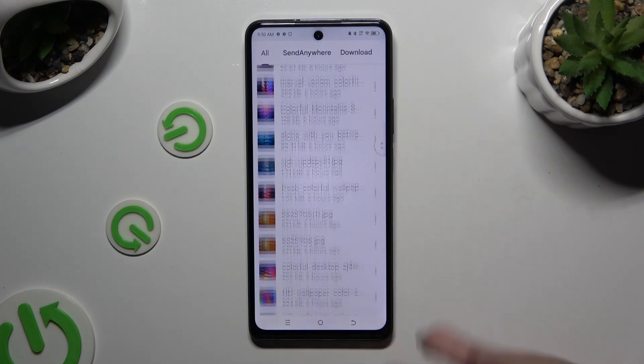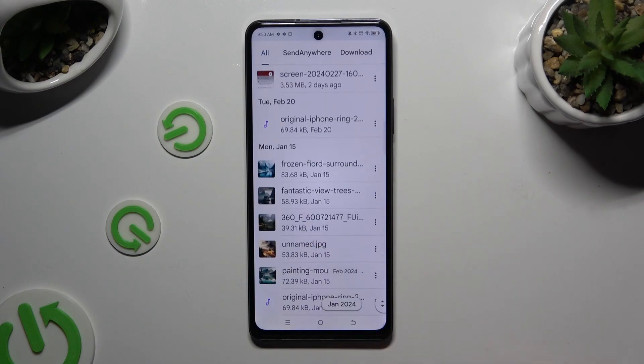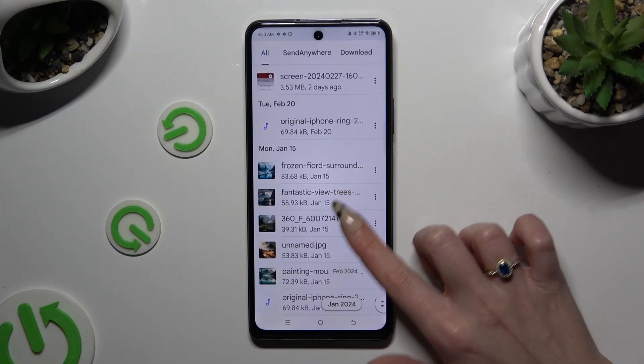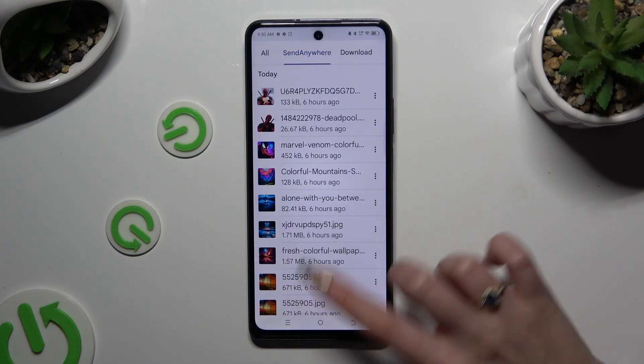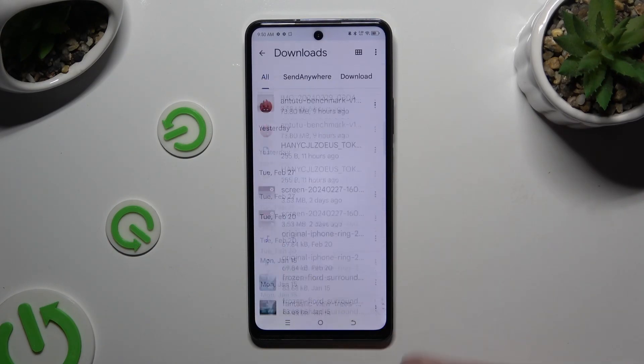As you can see all my downloaded files are over here. To access one click on it.